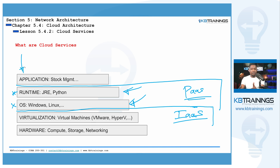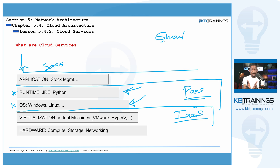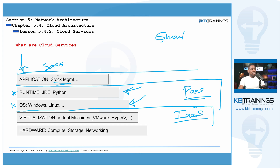With PaaS, it's all done for you by the cloud service provider. Then, when you have applications that are fully developed and ready to use — they might be free or paid — that's called Software as a Service or SaaS. This is where the application is done and ready for you to use. Things like Gmail, Google Drive, Microsoft Office 365 — these are software as a service. Even YouTube or a platform streaming video to you is a software as a service.